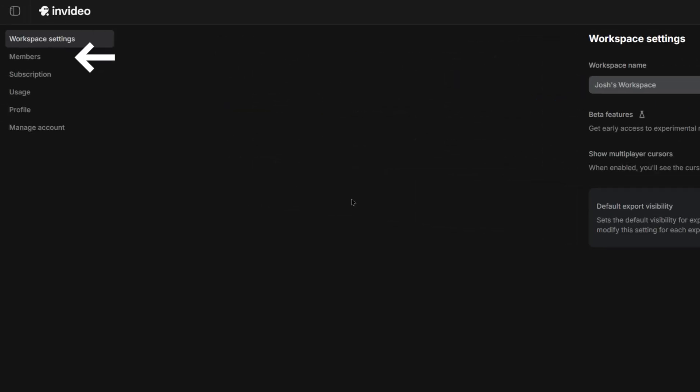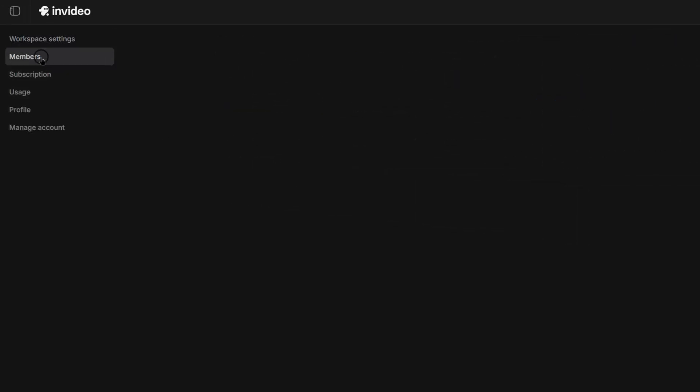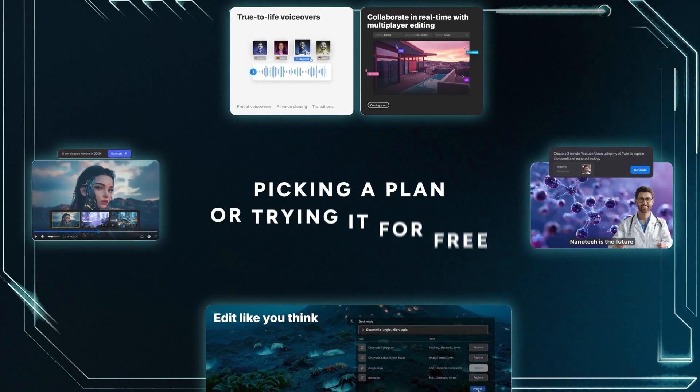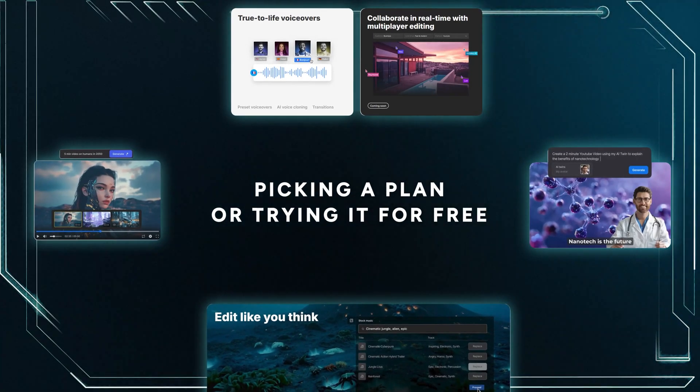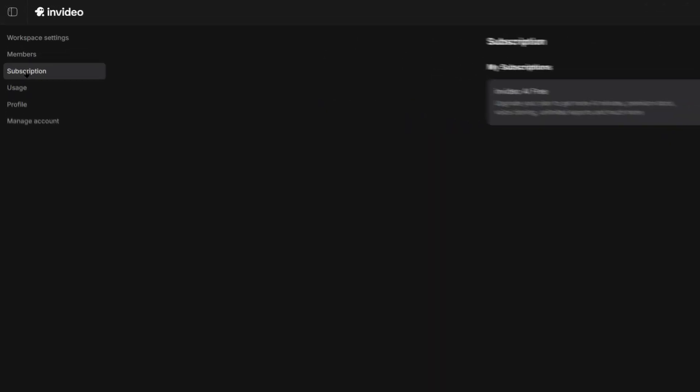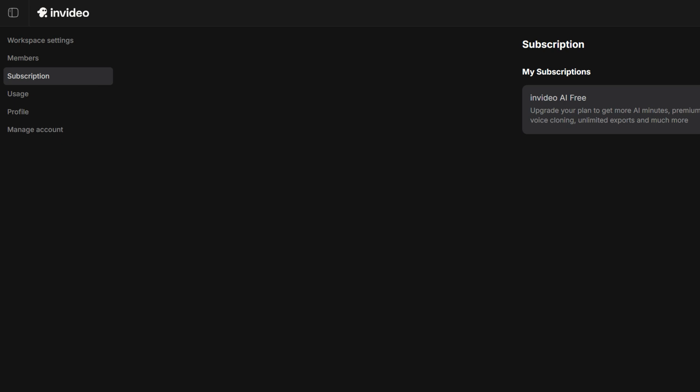Next up is members. As you can see, we're currently using all the available seats in this workspace. To add more users, we'll need to upgrade our plan. We can do that by clicking on subscription and selecting upgrade plan.